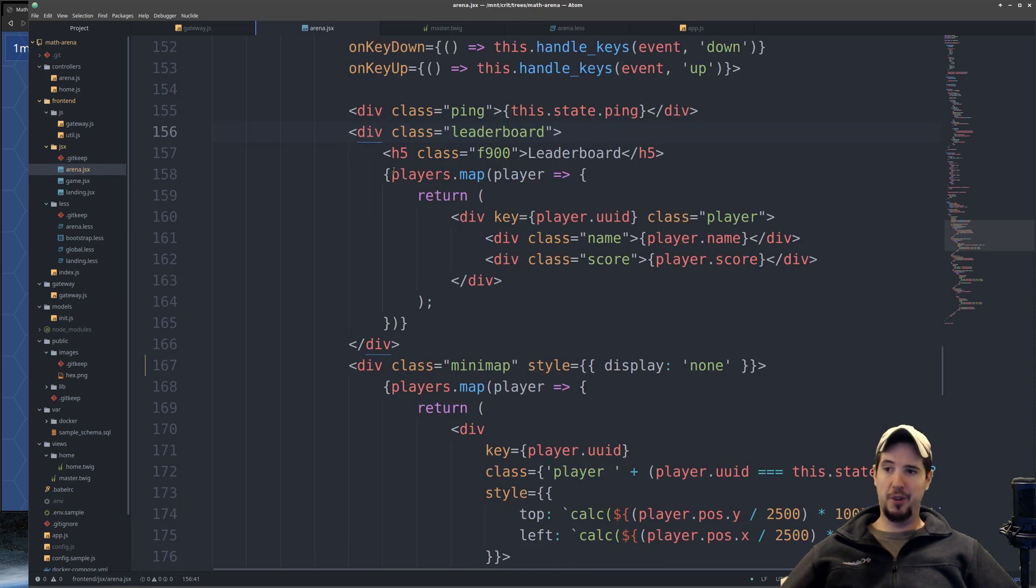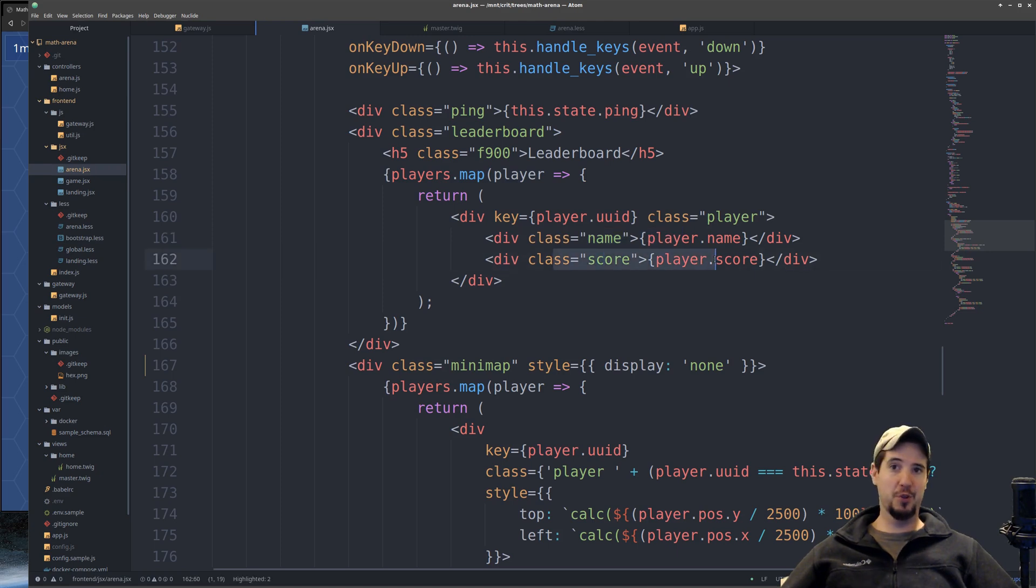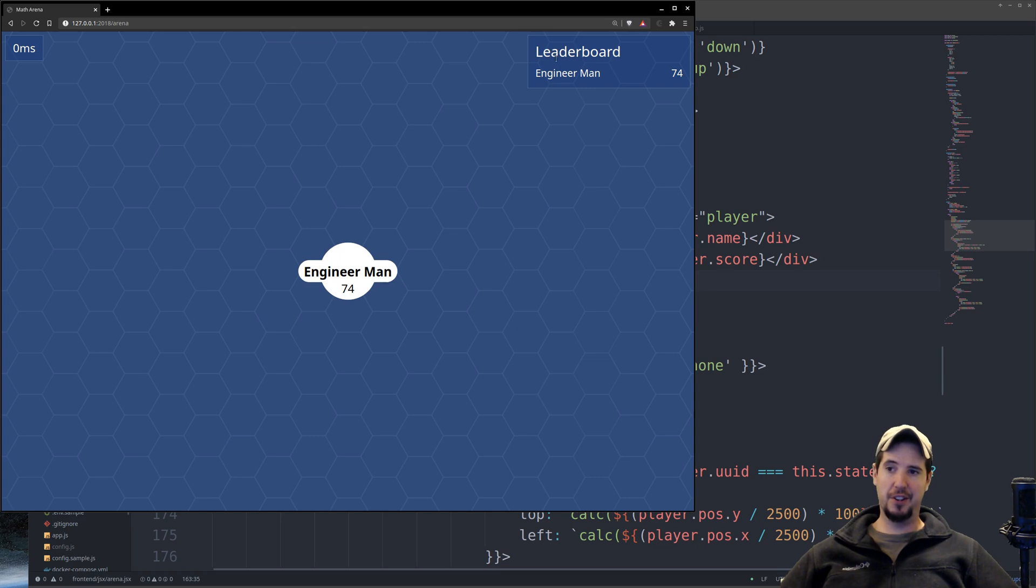So to do the leaderboard, I'm simply looping over every player and I'm creating a div for the name and a div for the score. In terms of the visuals, it's just a transparent blue background with a header and then every name and score below that.